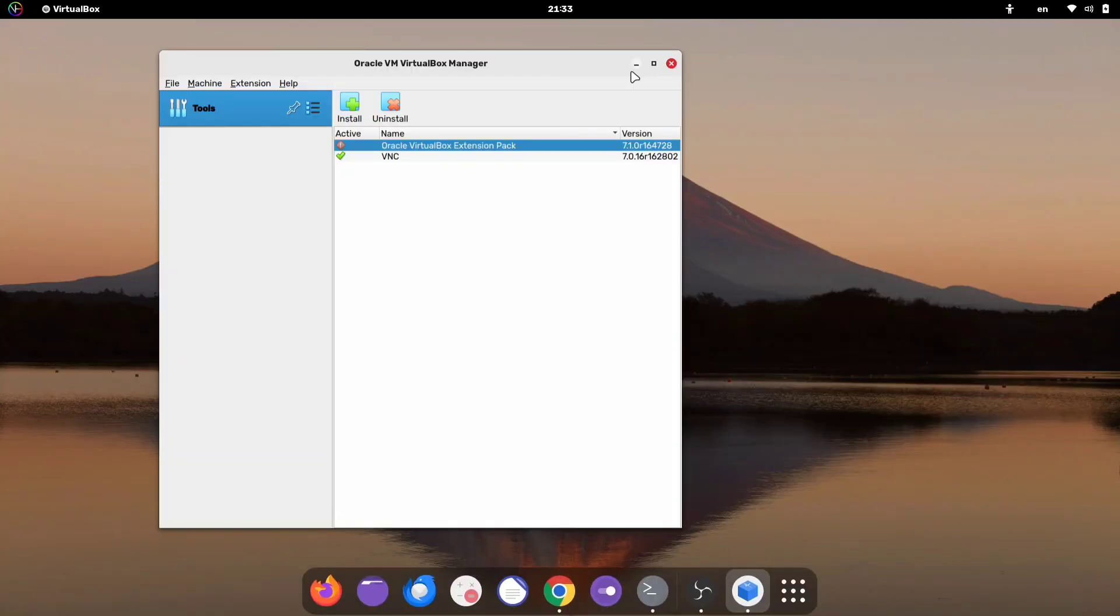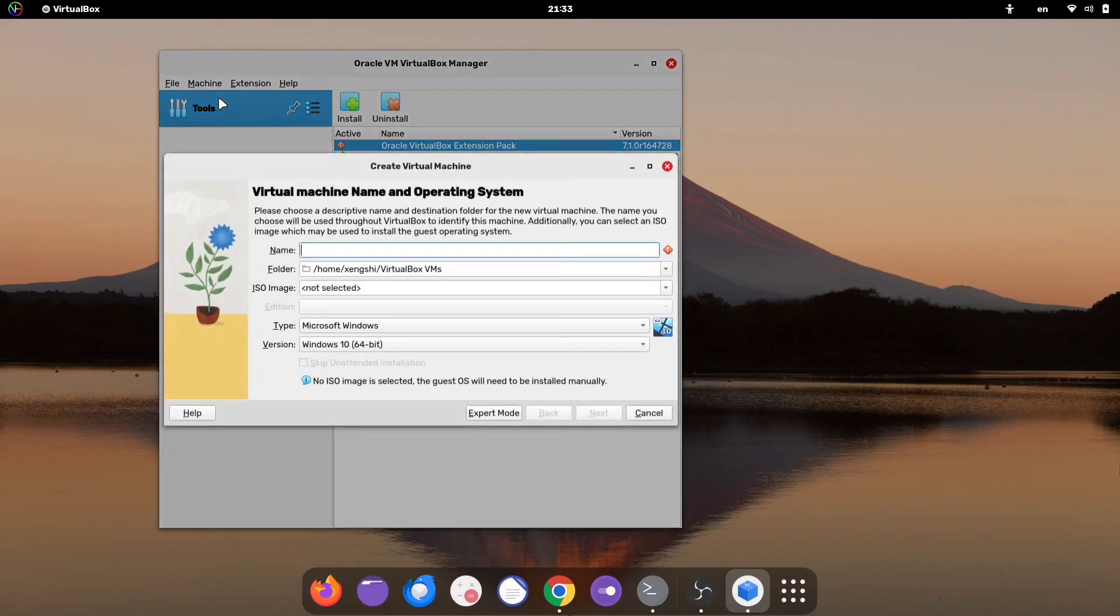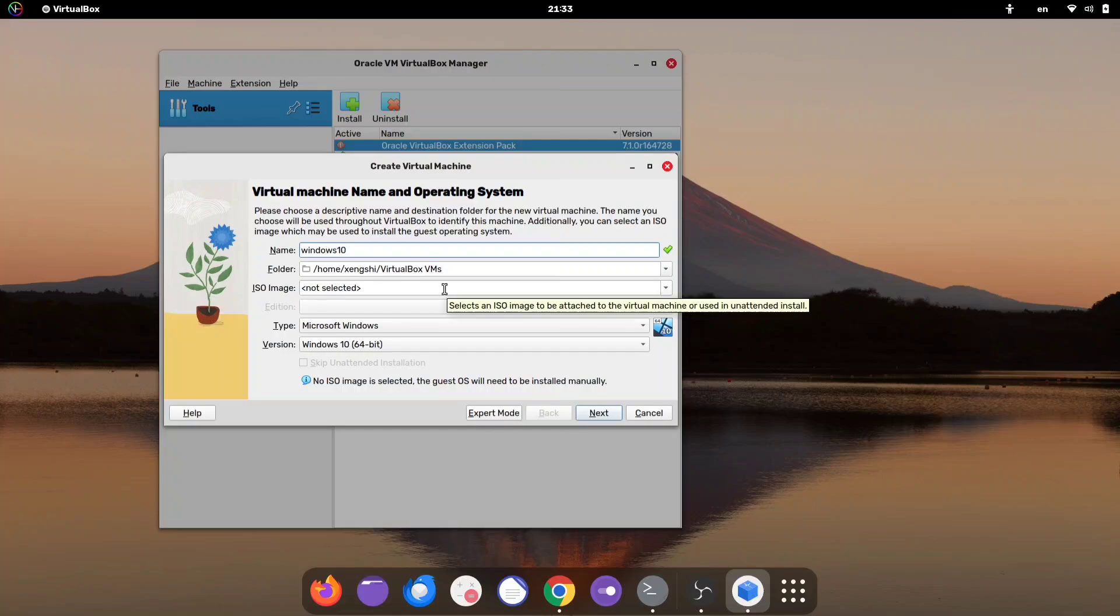Next, inside VirtualBox, click the Machine option, then click New. Enter the name of the operating system you're going to install, then click Next.